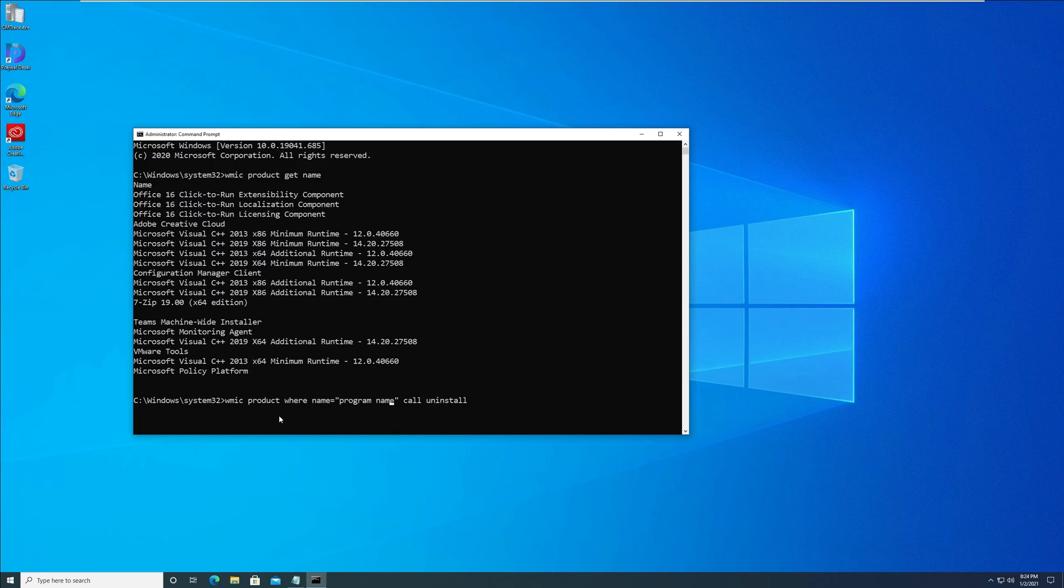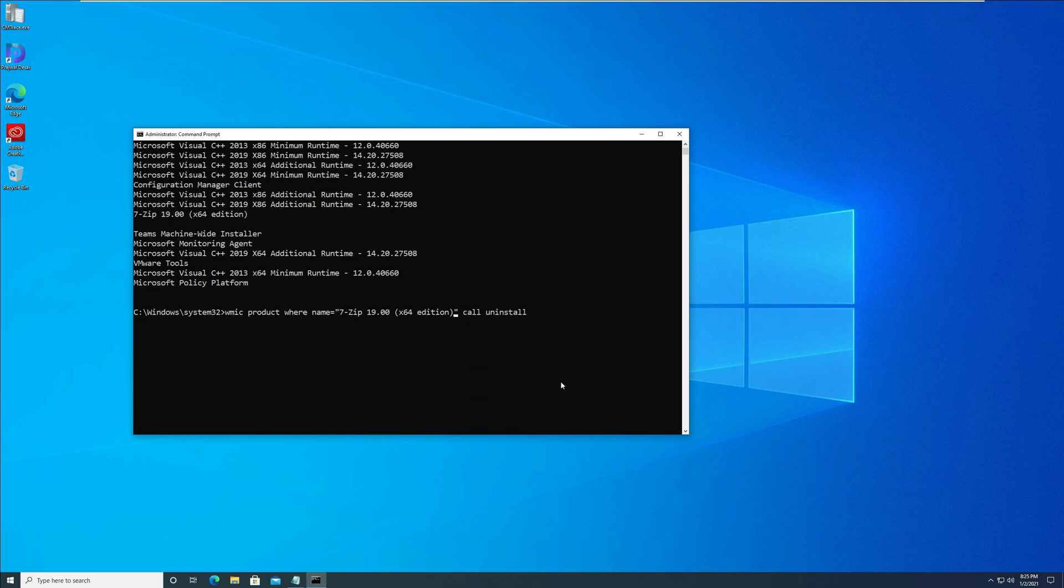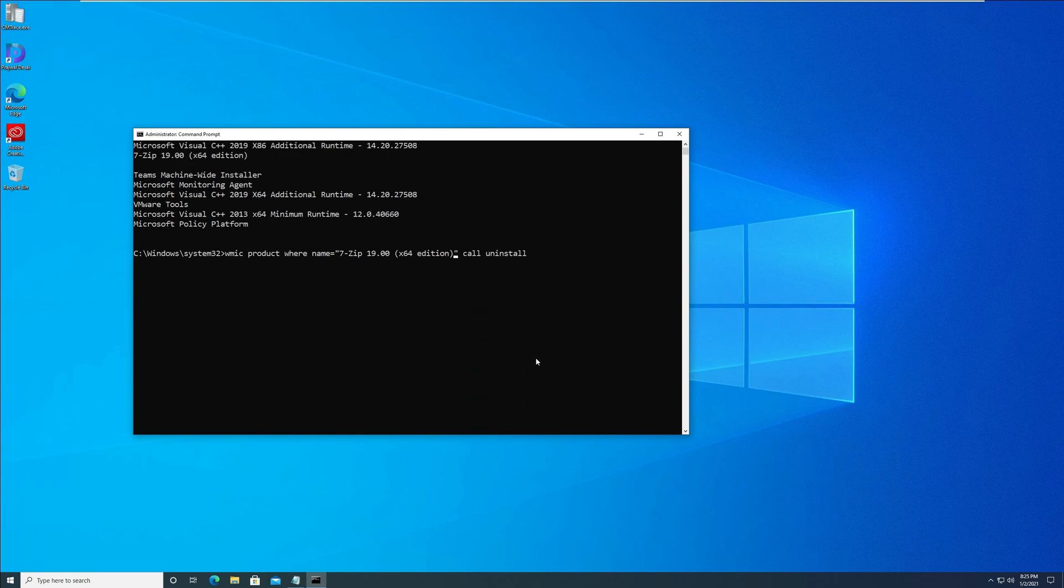So here, in my case, the command would be: WMIC product where name equals 7-zip, call uninstall. Enter the command and press Enter. This will execute the command and uninstall the 7-zip program.